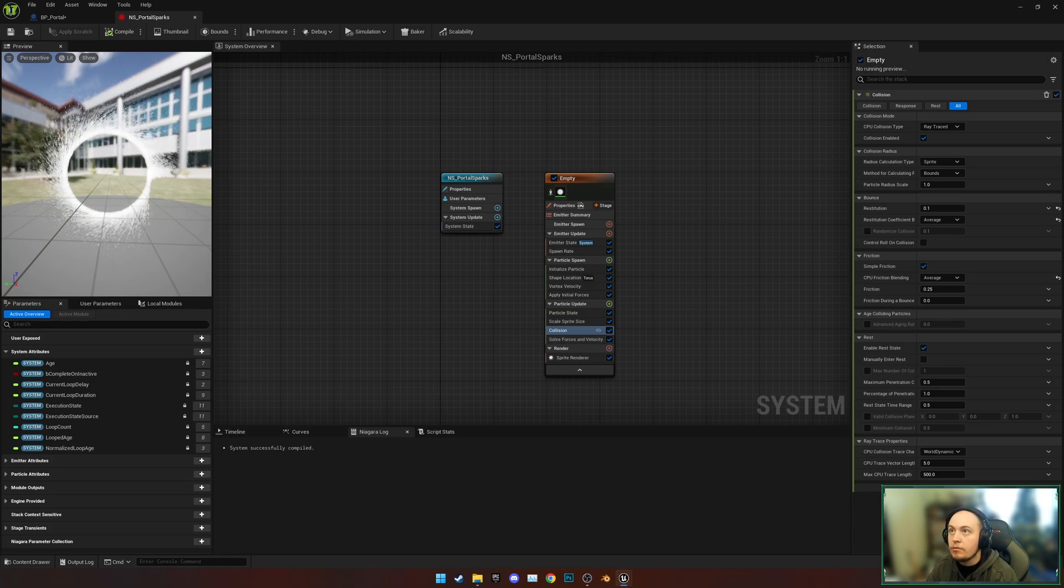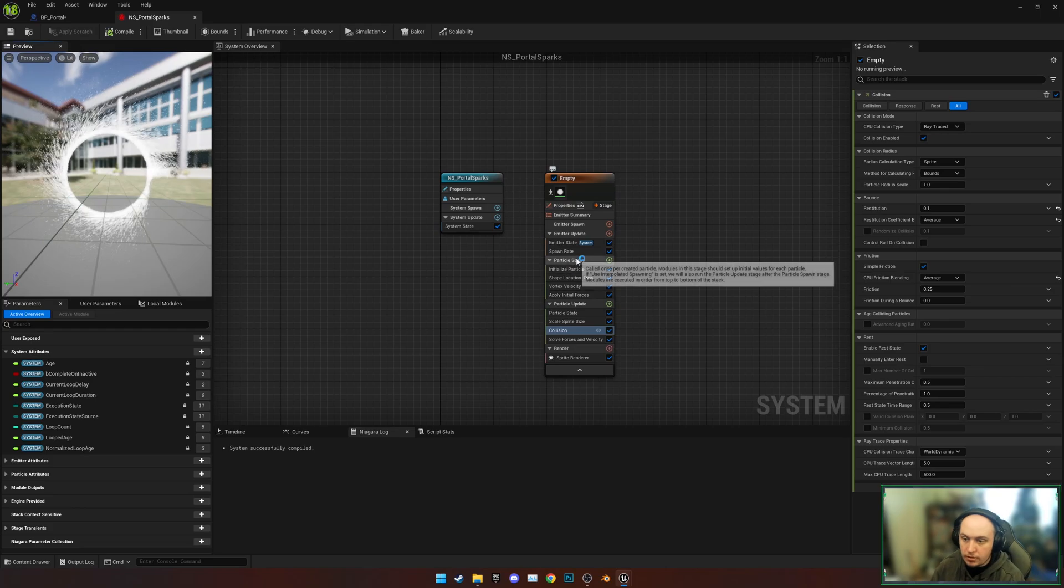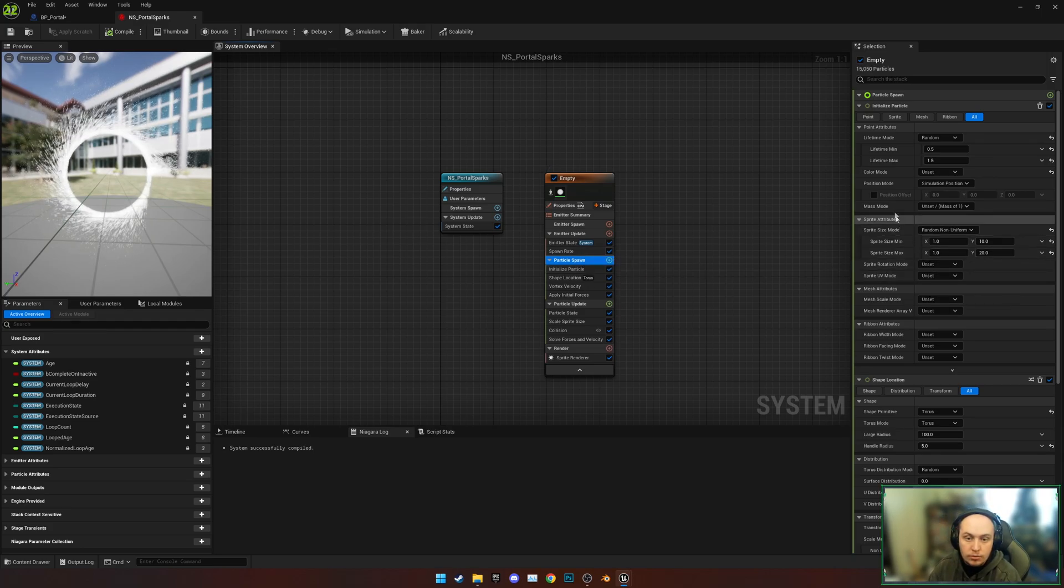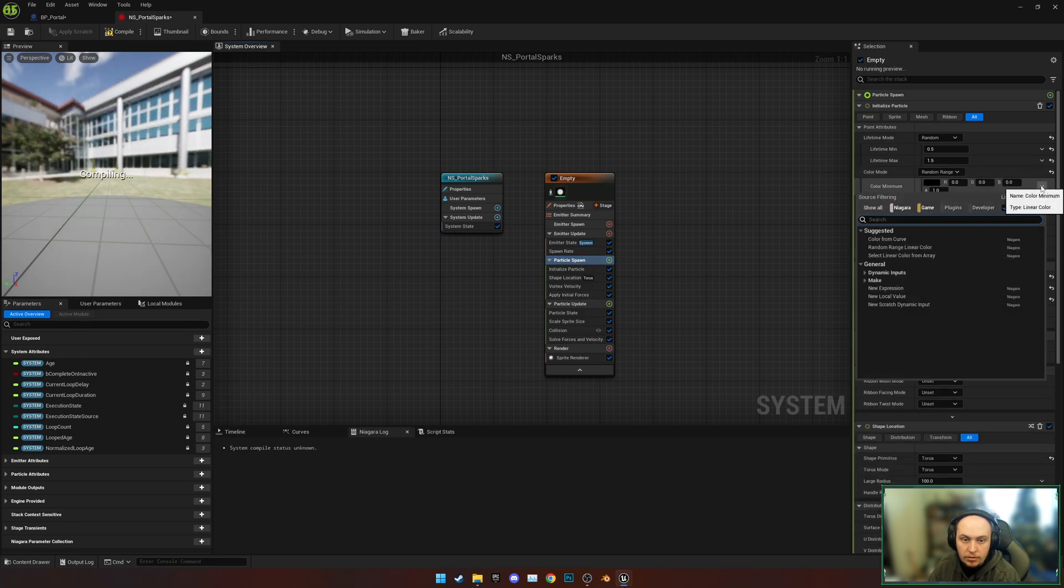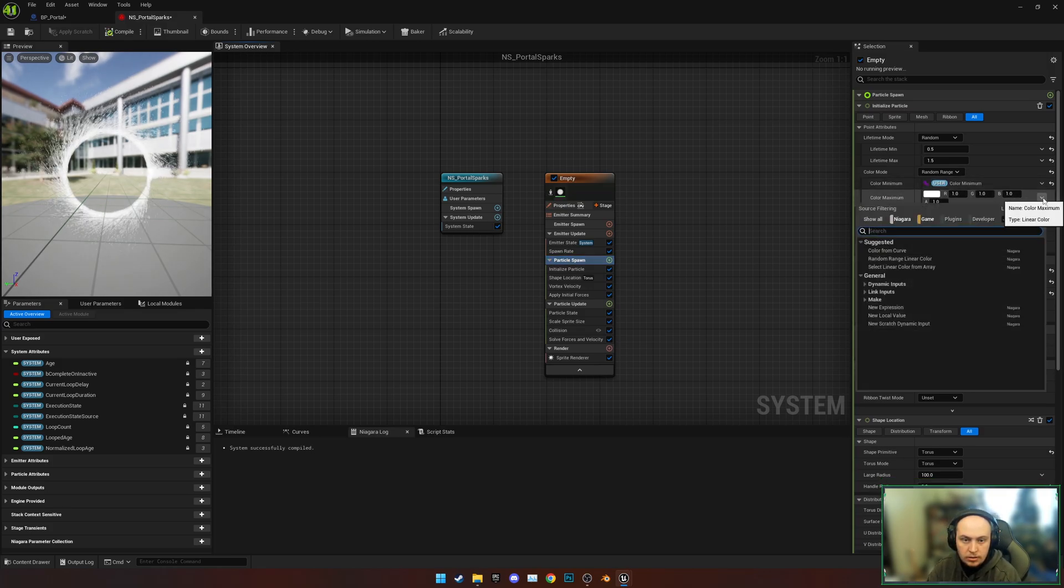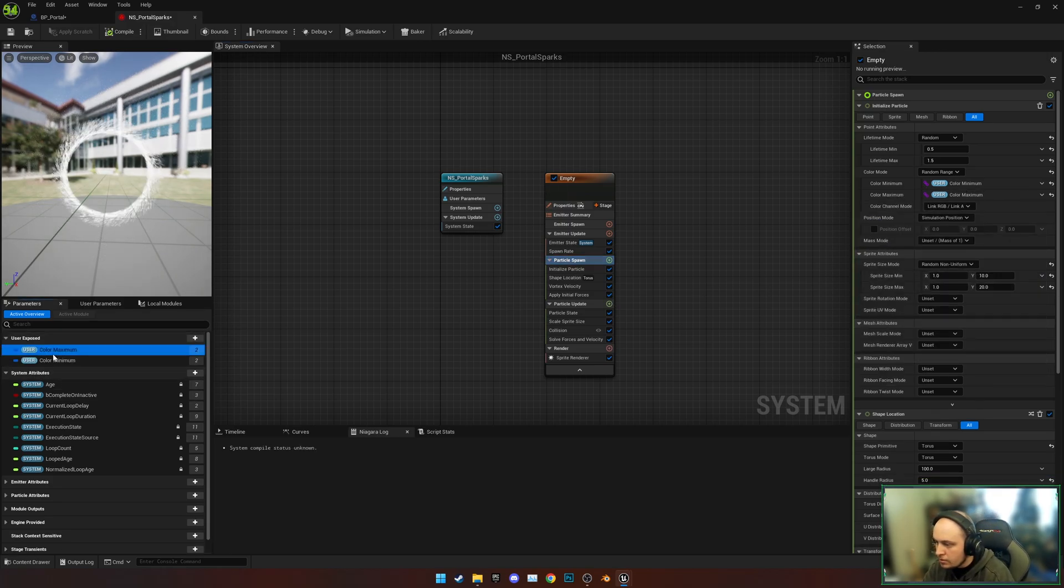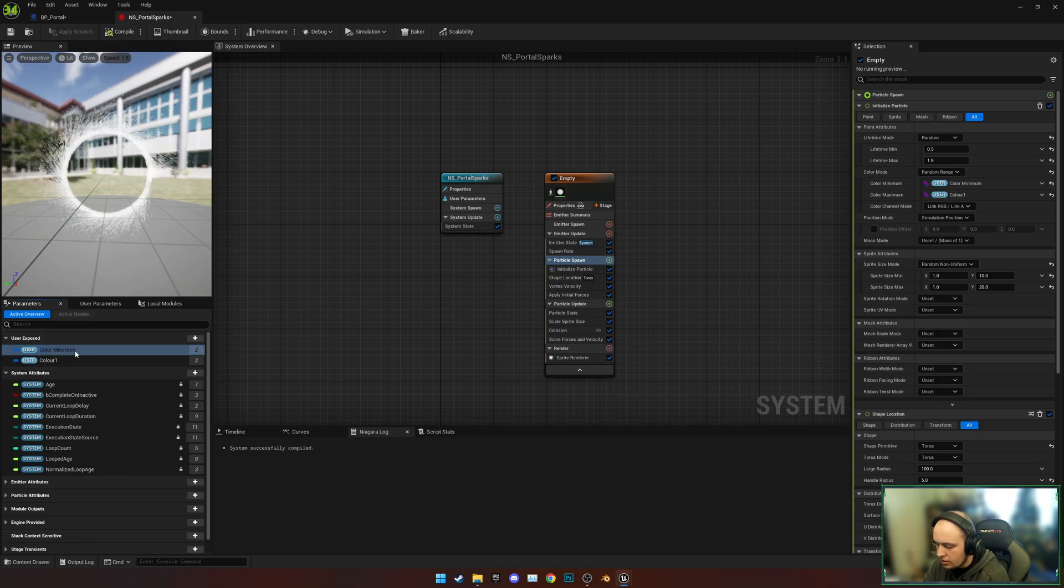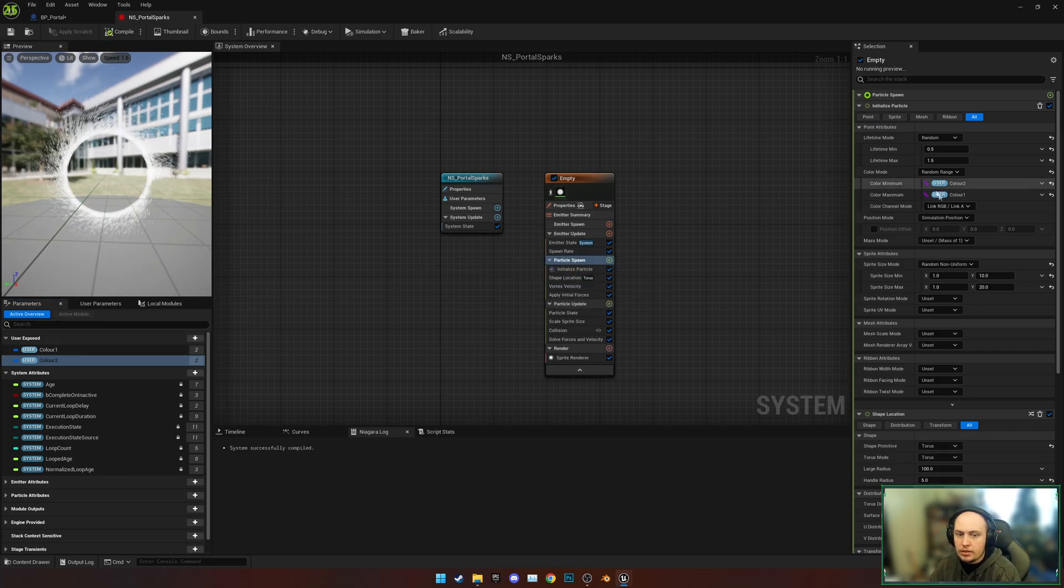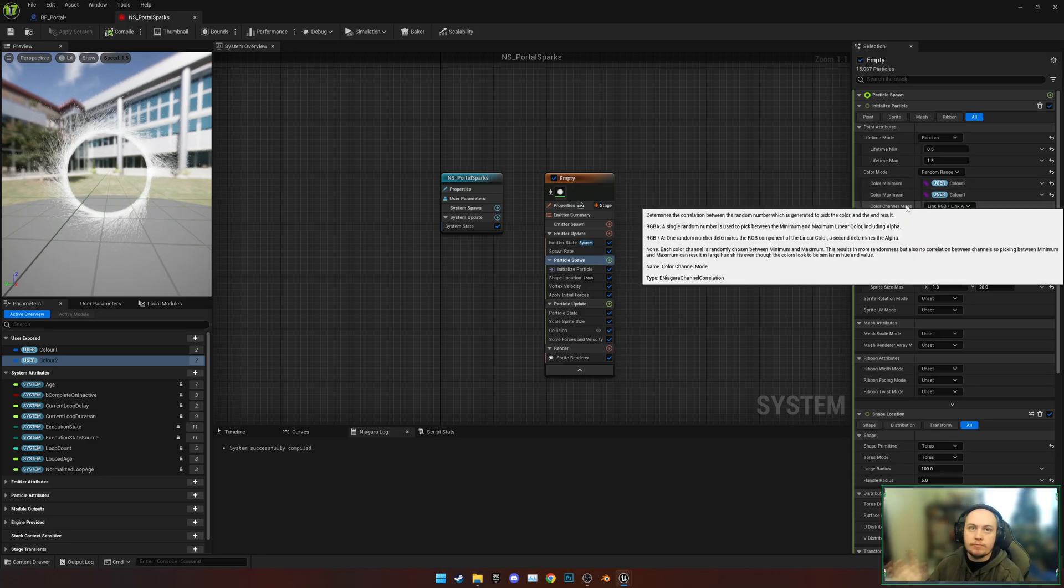Then what we're going to do is set up the colors. At the moment we've just got some white sparks. To sort that, we're going to go to Particle Spawn, we're going to go to Color Mode, Random Range, and I'm going to set up two user parameters. I'm going to change them to be Color 1 and Color 2. Just hit Save. These are going to be set in the actual portal blueprint rather than in here.